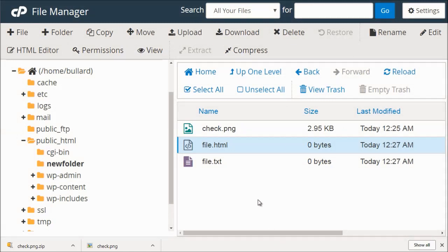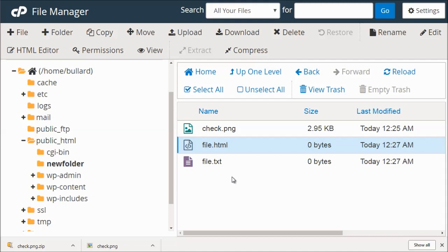So that's pretty much it as far as file manager goes. And as long as you understand those basics and understand that it operates very similarly to a Mac computer or a PC, then you're good to go.